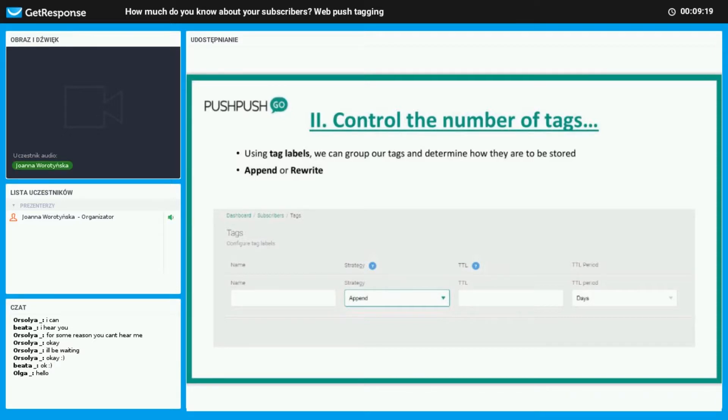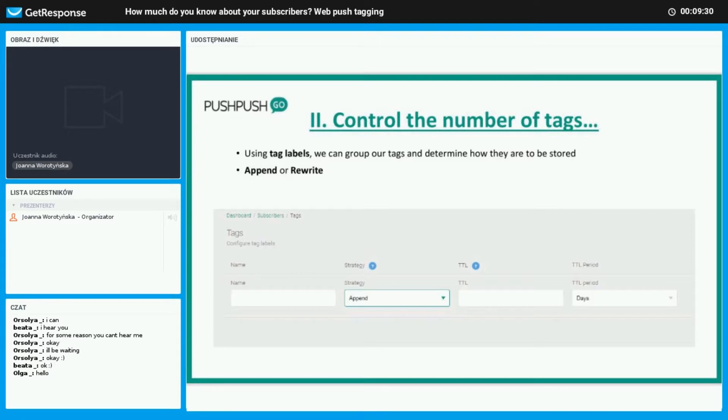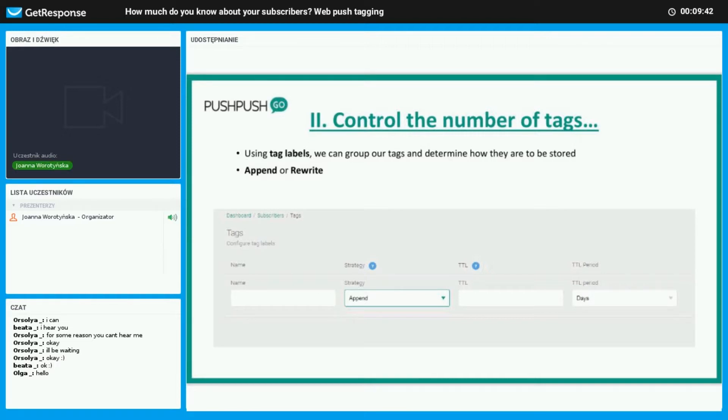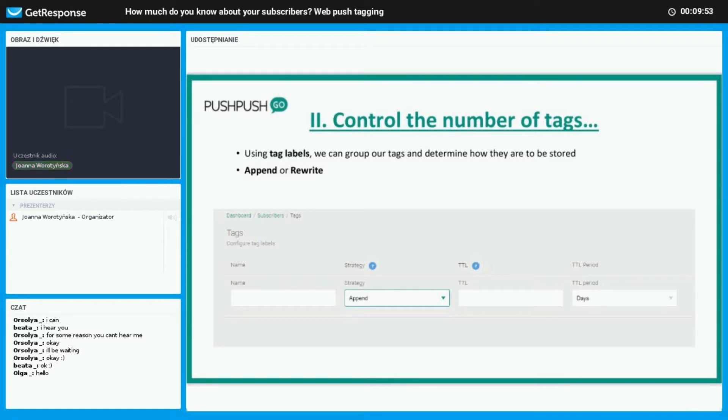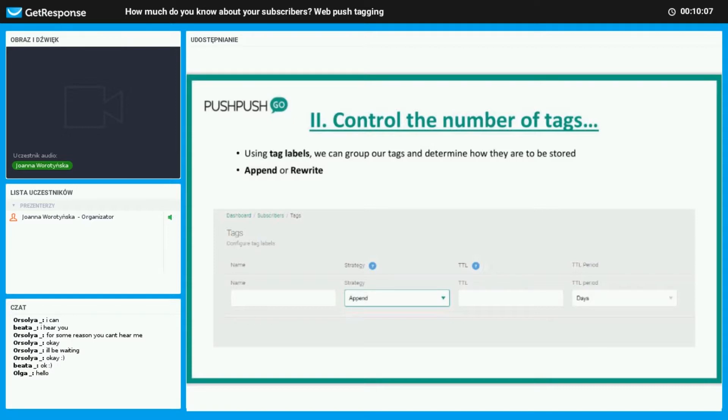We can get lost with all these tags everywhere, but there is a solution to that obviously. Using tag labels we can segregate them to our liking. Here we may determine if those tags should append or rewrite. If we click append, it means that all the tags will still be visible in our application in the subscribers tab. So for example when the subscriber visits blog and then visits the website contact, he will have two tags: content and blog. But if I choose the rewrite behavior, only the last one will be saved there, so only contact will be visible.